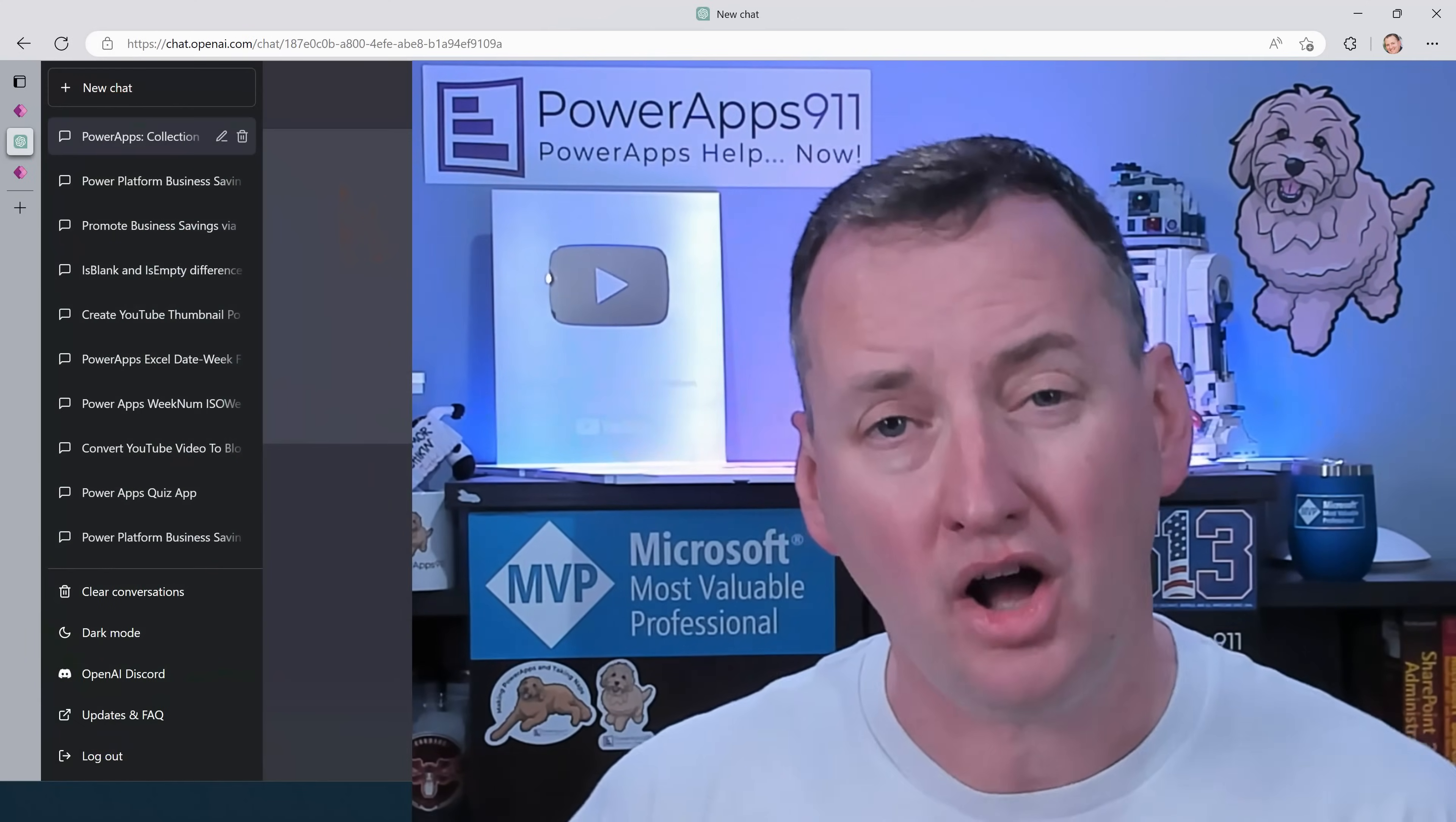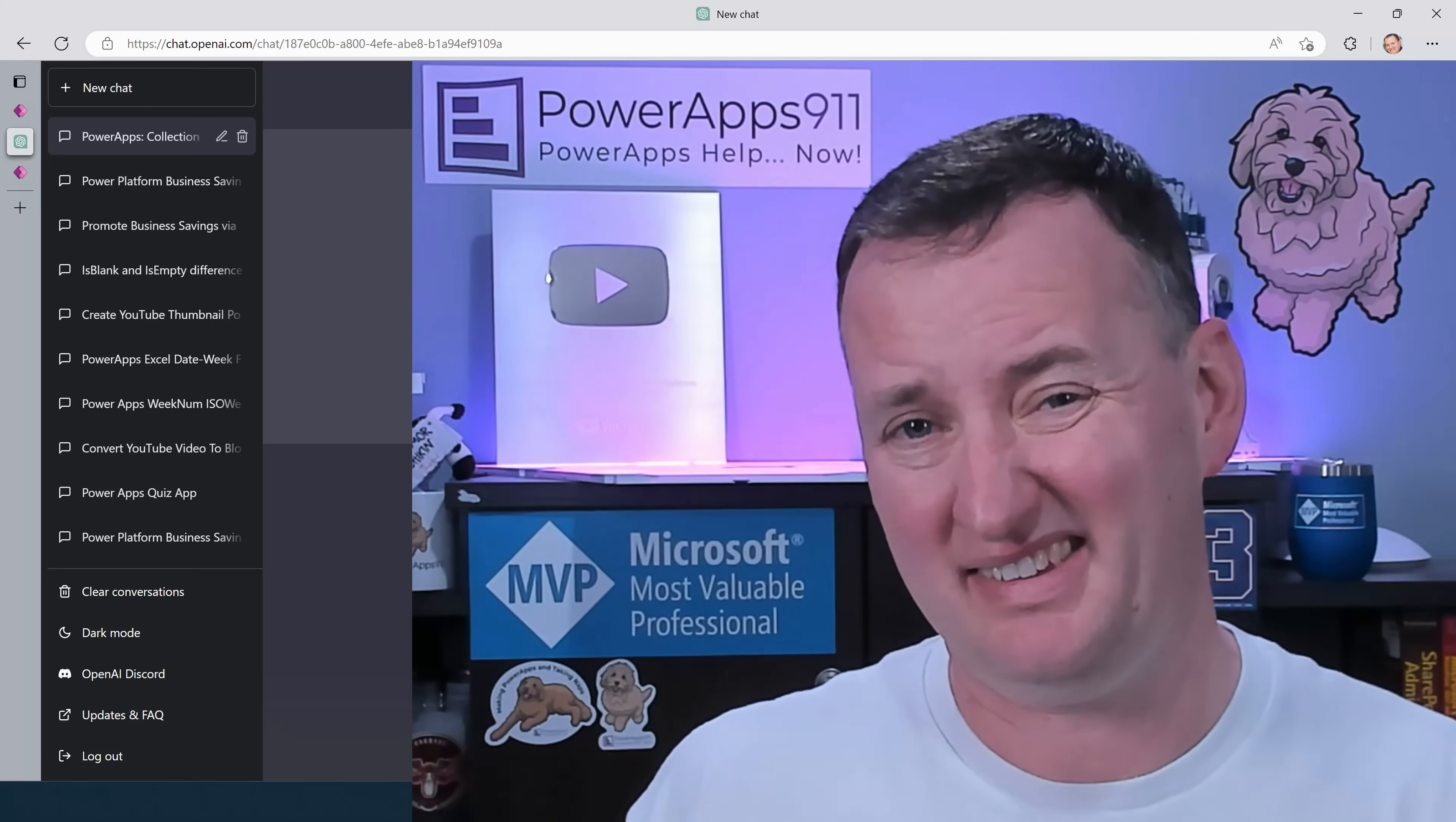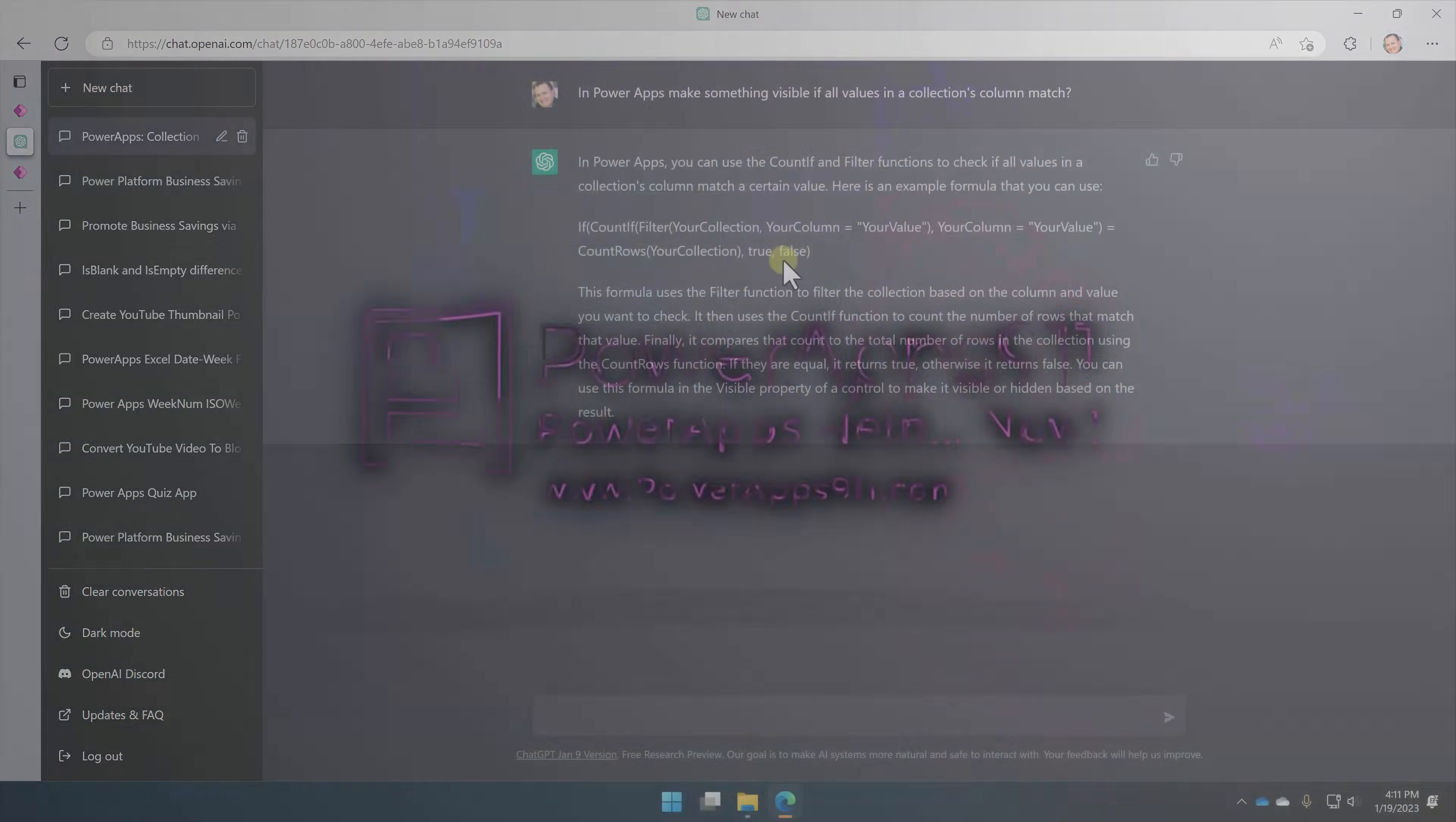So what do you think? Thoughts, questions? What are ways that you're using ChatGPT? Leave me comments below. I want to do more videos on ChatGPT and the Power Platform, but if you guys hate these things and think they're dumb, then I'm not going to do it. So I need a little feedback, a little likes. And with that, I'm going to say thanks and have a great day.